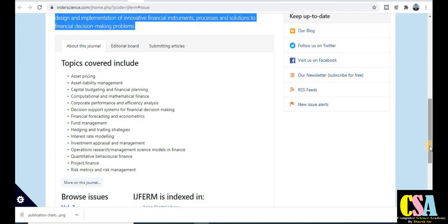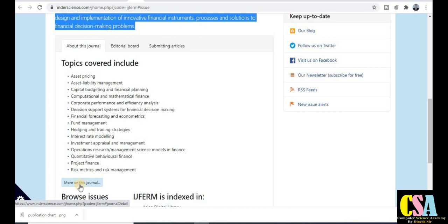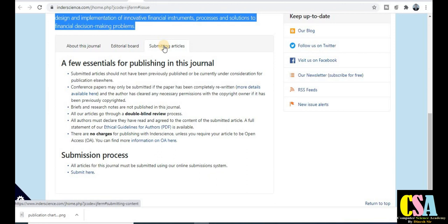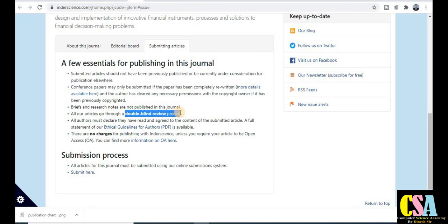Topics you can publish in this journal include asset pricing, computational mathematics, finance, corporate performance, fund management, hedging, and interest rate models — there are so many things covered. For more, click on 'More on this journal.' Regarding submission guidelines, this is also a double blind review process, which is a good indicator of the journal's authenticity. There is no publication charge — you can publish your research paper within three months for free.